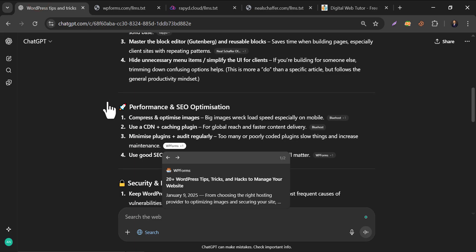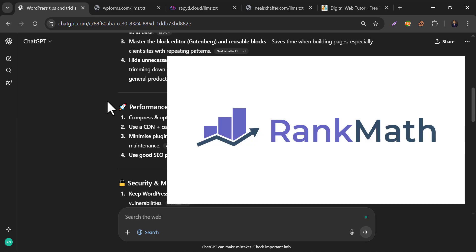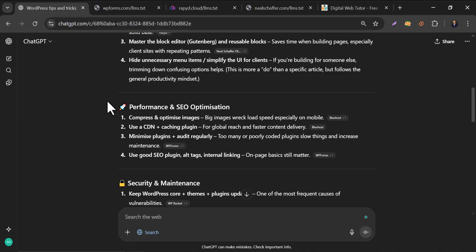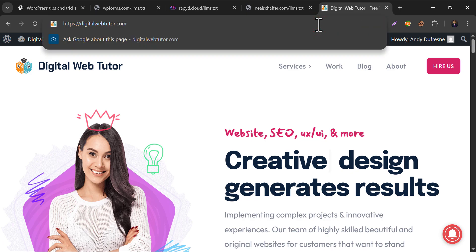Luckily, we don't need to do this manually if you are using WordPress. Rank Math SEO plugin is already offering this to their users. So in this video, we will optimize our website for AI.